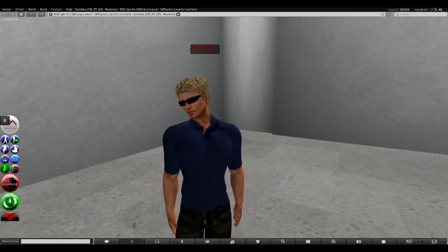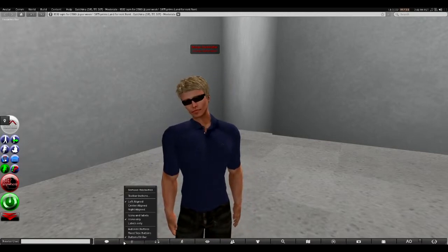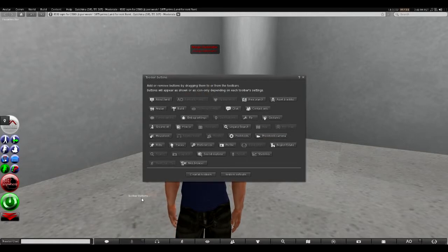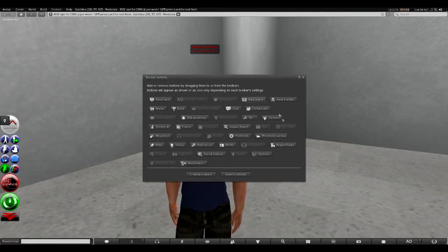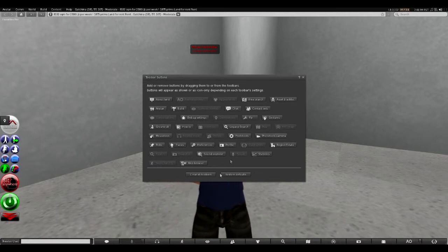If you right-click on a button bar or toolbar, you can go to toolbar buttons and it gives you all the choices of the things that you can add to a toolbar.